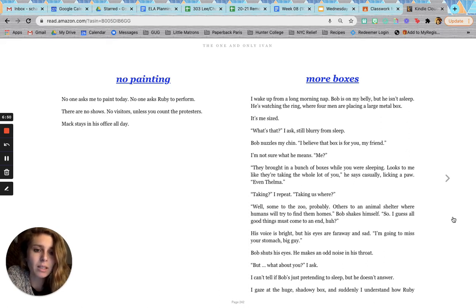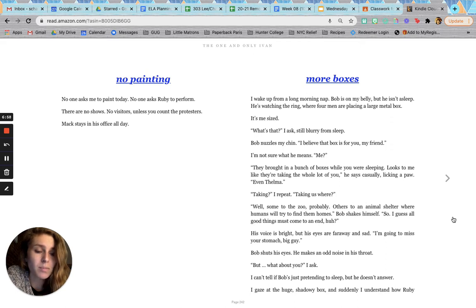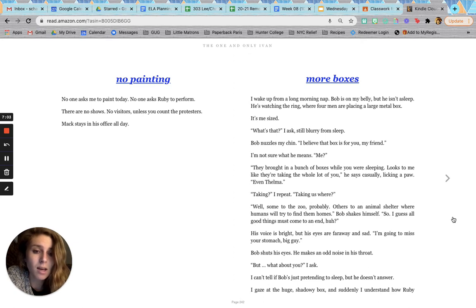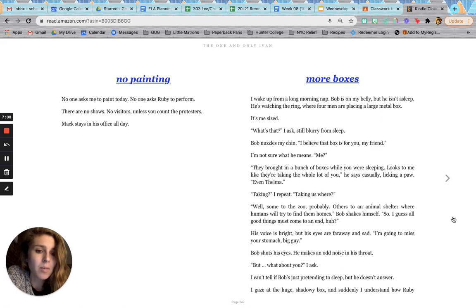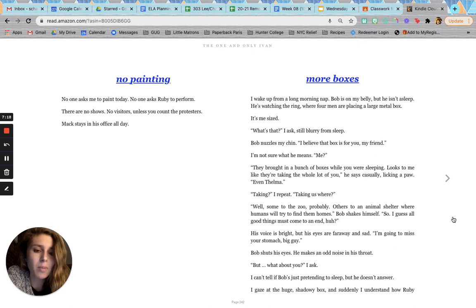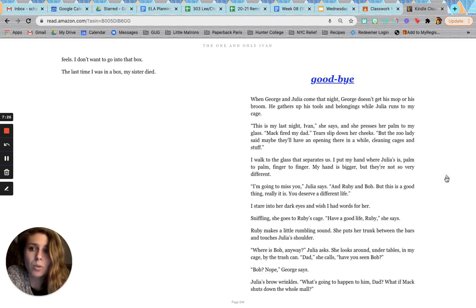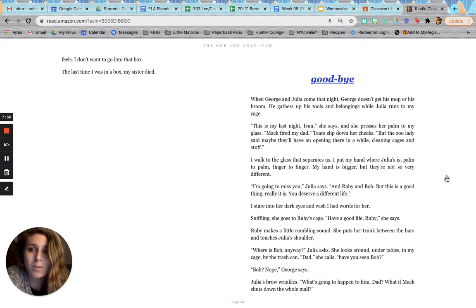Taking, I repeat. Taking us where? Well, some to the zoo, probably. Others to an animal shelter where humans will try to find them homes. Bob shakes himself. So, I guess all good things must come to an end, huh? His voice is bright, but his eyes are far away and sad. I'm going to miss your stomach, big guy. Bob shuts his eyes. He makes an odd noise in his throat. But, what about you? I ask. I can't tell if Bob's just pretending to sleep, but he doesn't answer. I gaze at the huge, shadowy box, and suddenly I understand how Ruby feels. I don't want to go into that box. The last time I was in a box, my sister died.